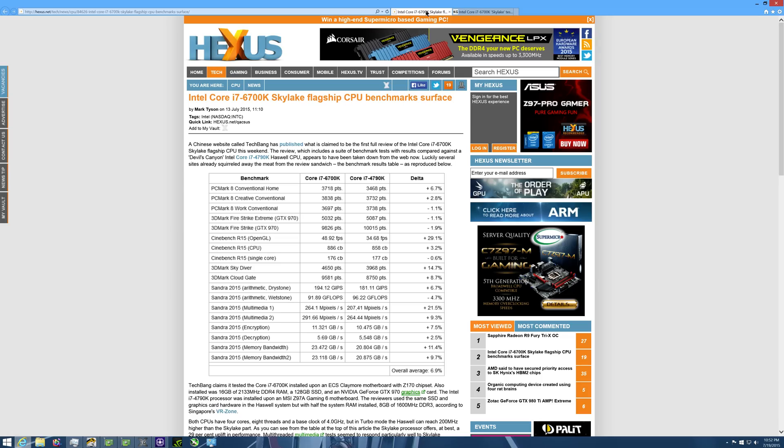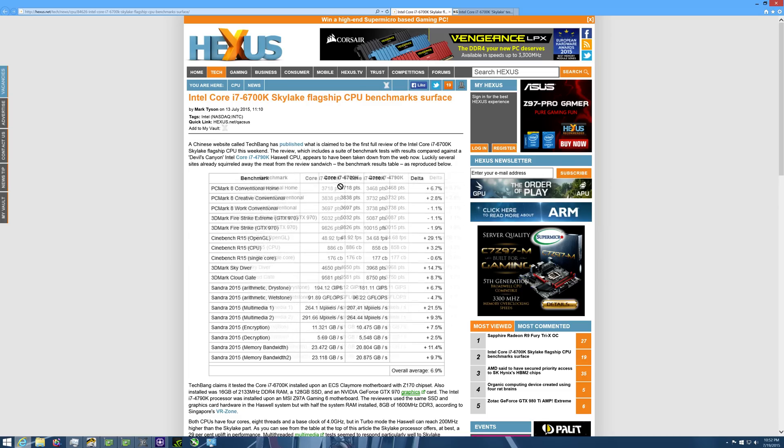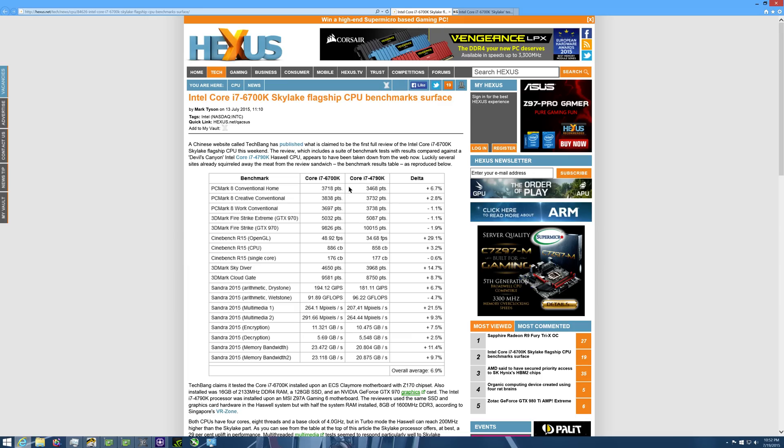Netting you right around an average of 7%. Alright, let's just get right into it here. So PCMark8 Conventional Home Benchmark, as you can see here, is around plus 6.7% better. On some of these, there's even some where the 4790K is beating it. These are the stats overall compared. This is the stats that it's reading compared to the 4790K. So plus means plus for that and minus means minus for the 6700K.